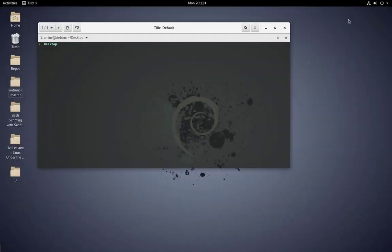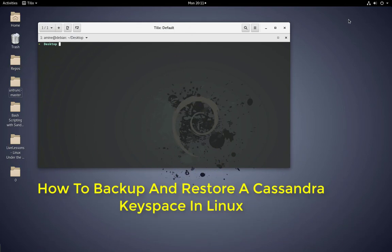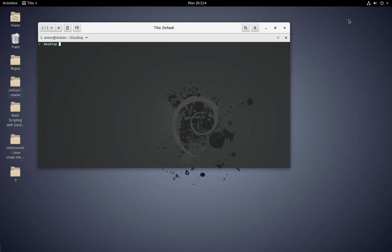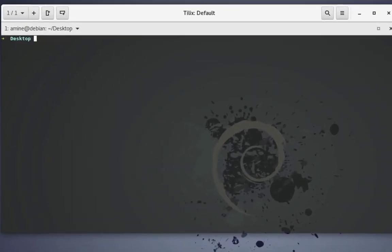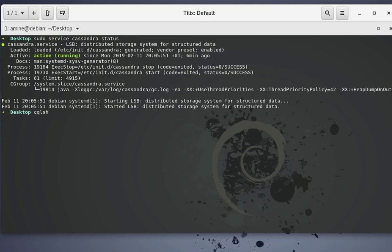Hello YouTube and welcome to another Cassandra tutorial. In this video I will show you how you can backup and restore a Cassandra keyspace. First of all let me check if the Cassandra service is running, so I will issue the command sudo service Cassandra status. As you can see here it's active and running.